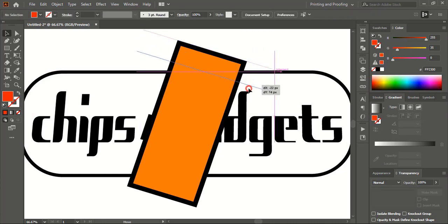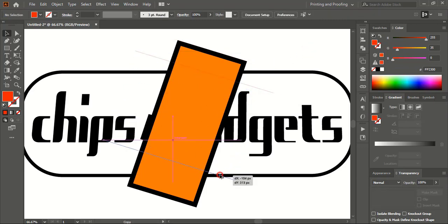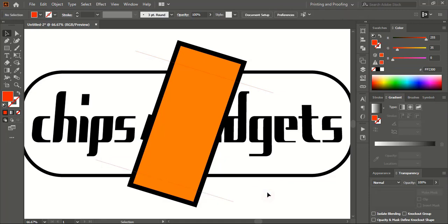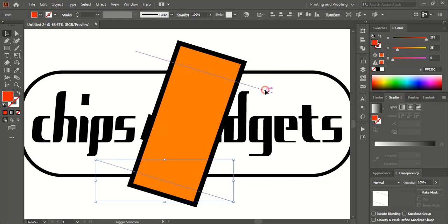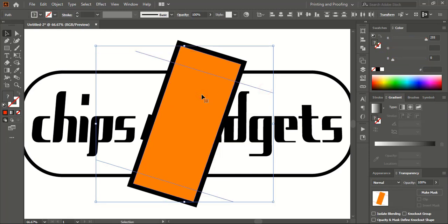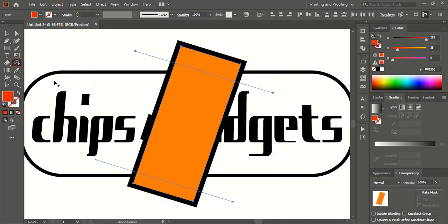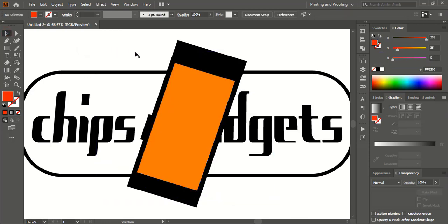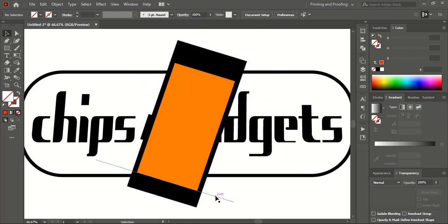Take this line here, up to here, and from the bottom also. By pressing Alt key you can make a duplicate of the line by simply dragging. Now select this one, this one, and this one using Shift key. Take the Shape Builder tool and by pressing Alt key delete the unwanted sections. Now select and delete remaining segments as needed.